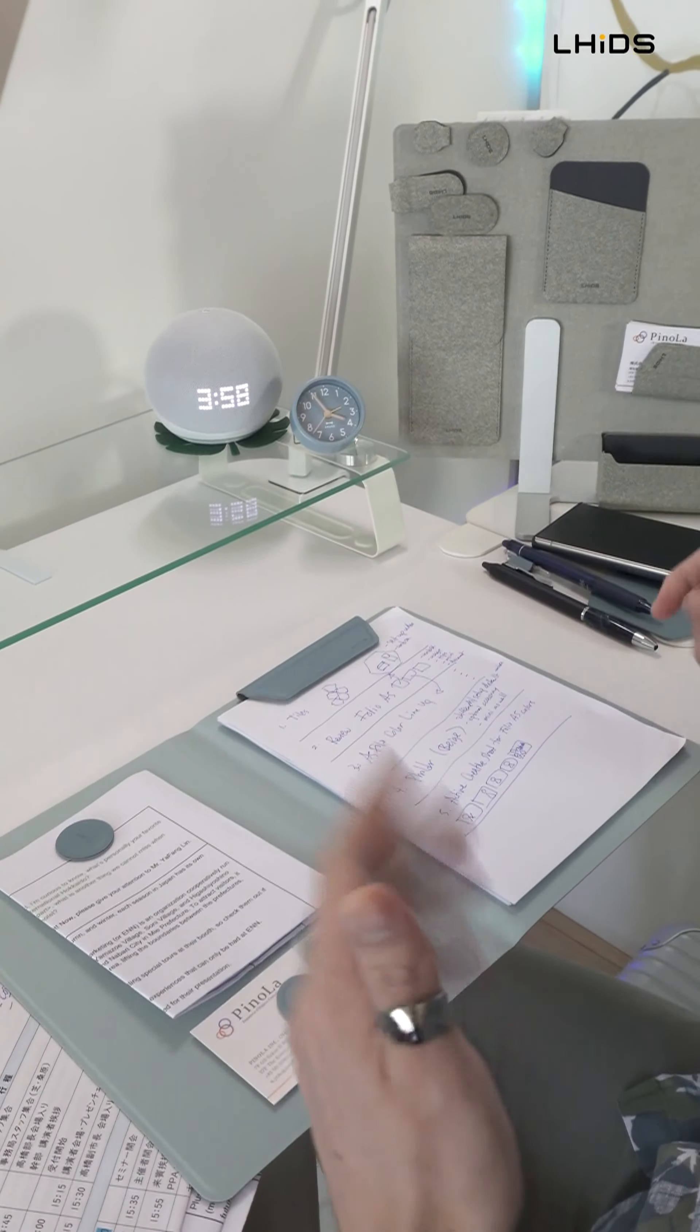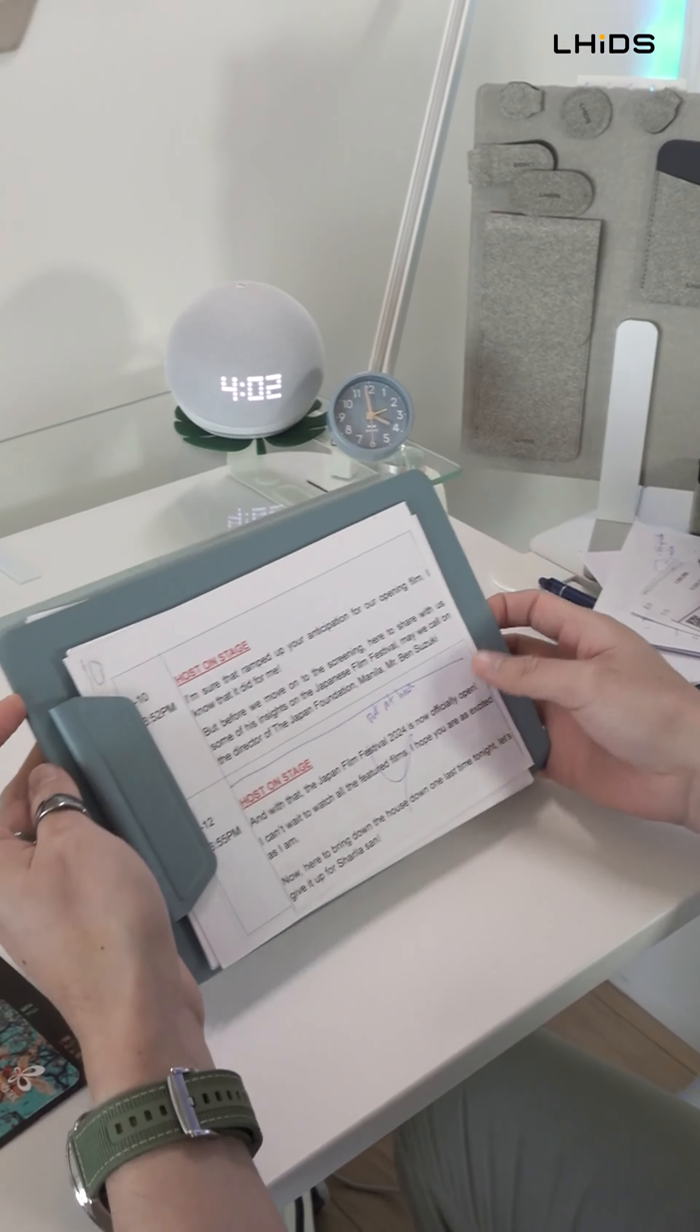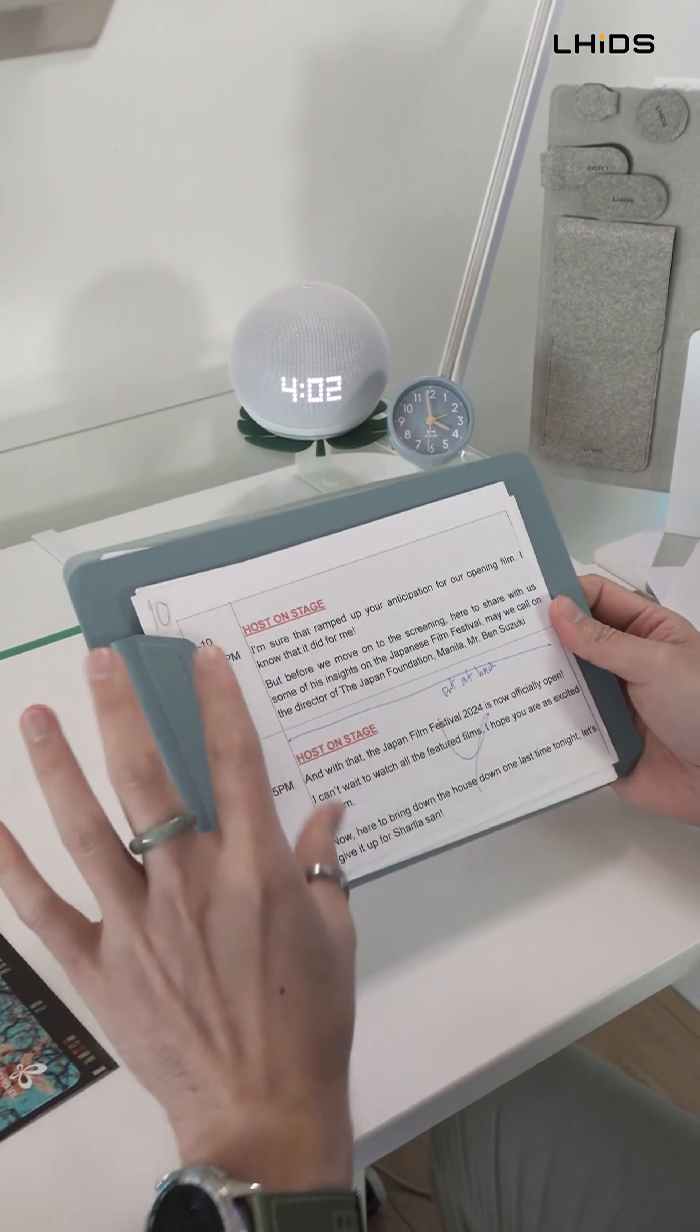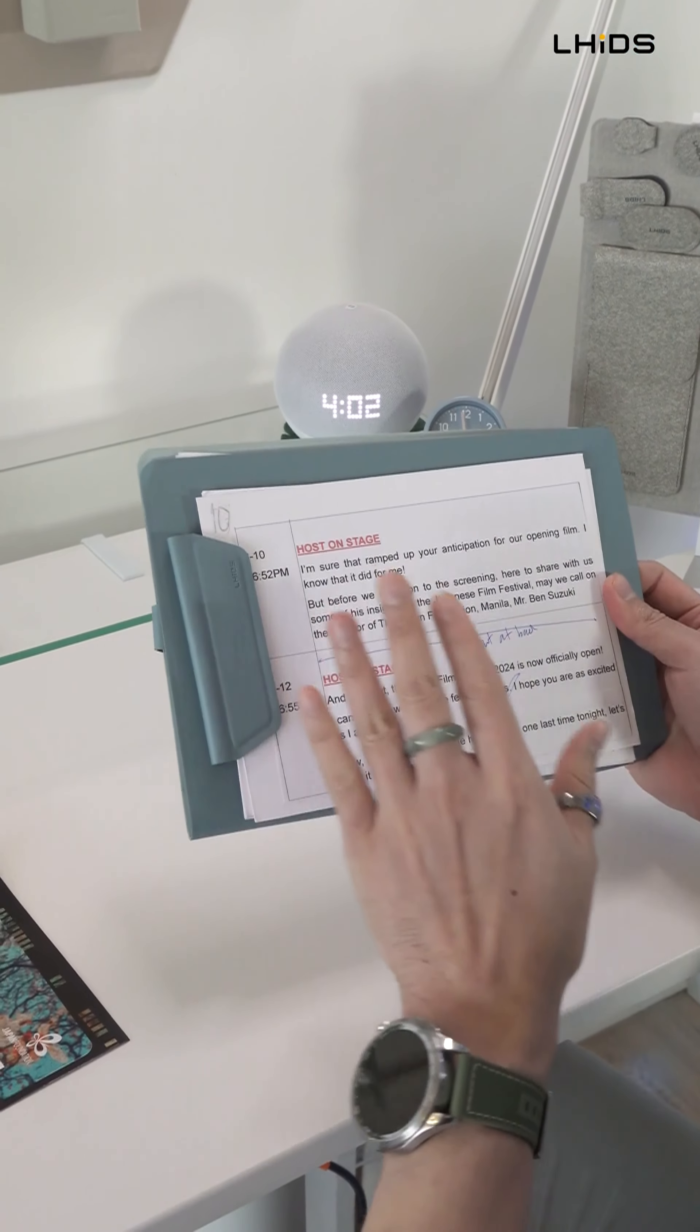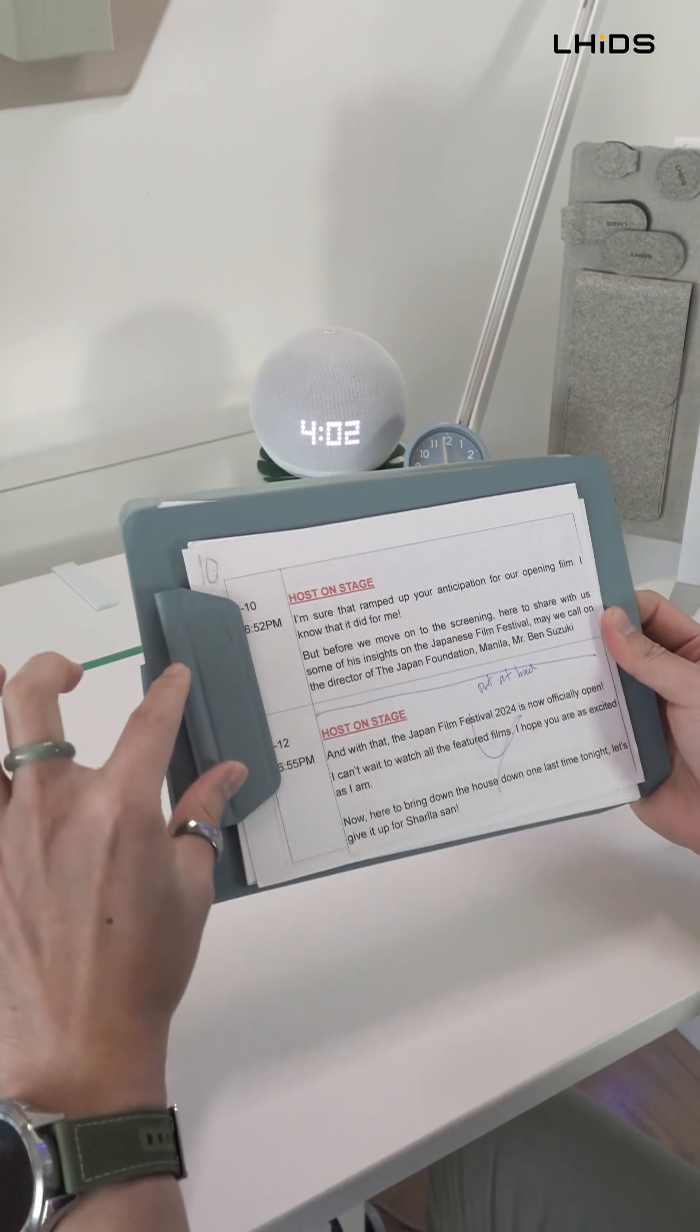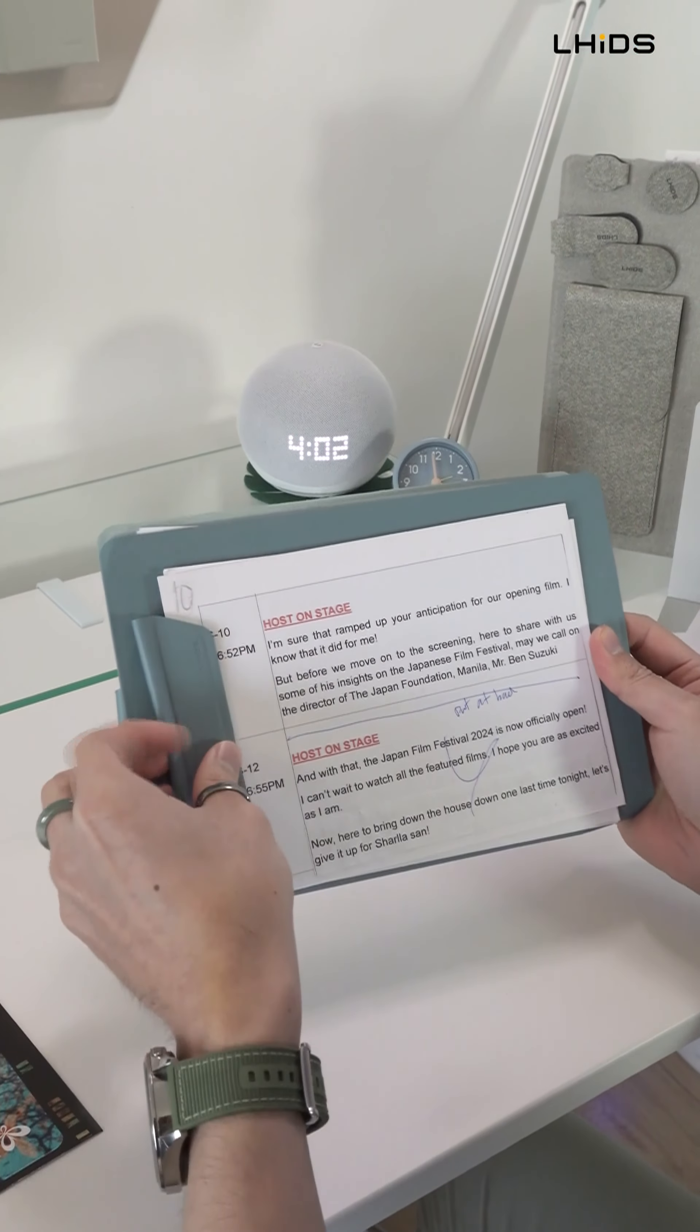Let me share you another way of usage through my hosting gigs. So a while ago, I used this notebook vertically, but this time I'm using it horizontally. I can use it to hold my cue cards or my script during my hosting. I can use it sideways or I can put it here.